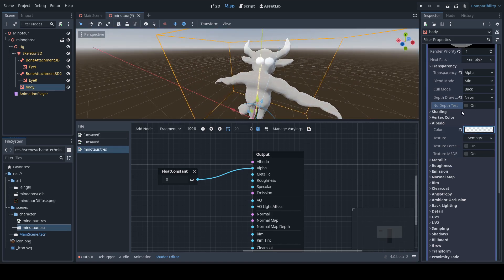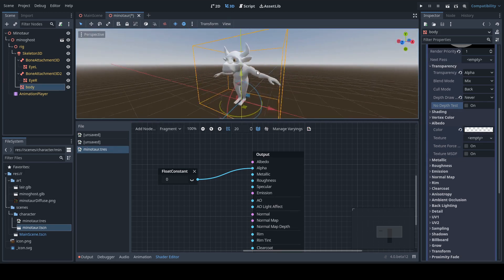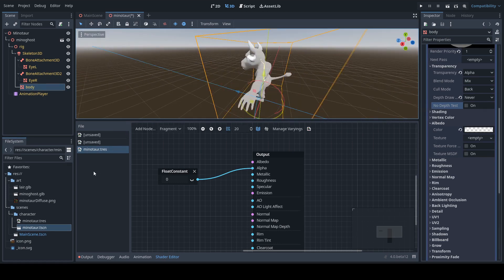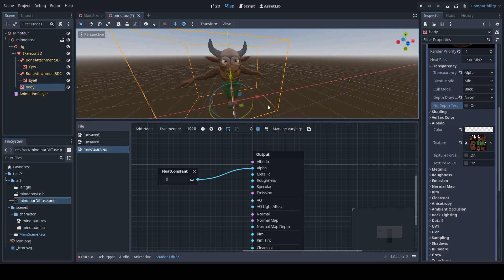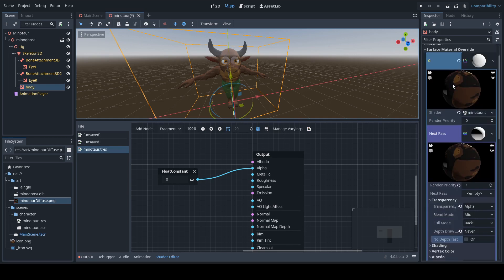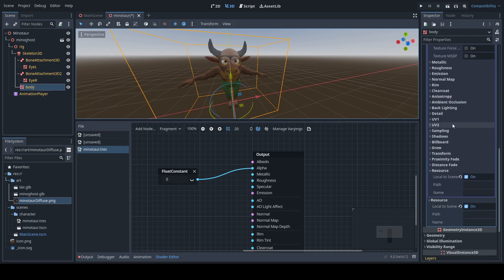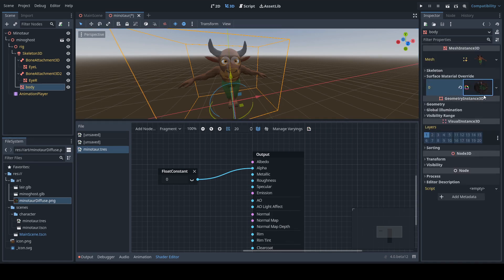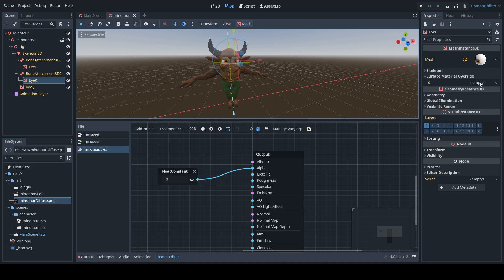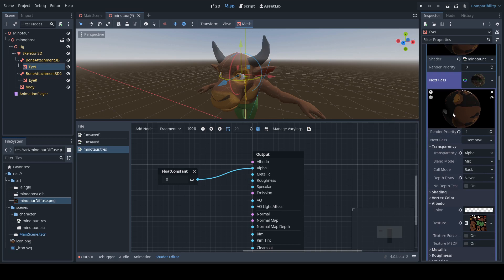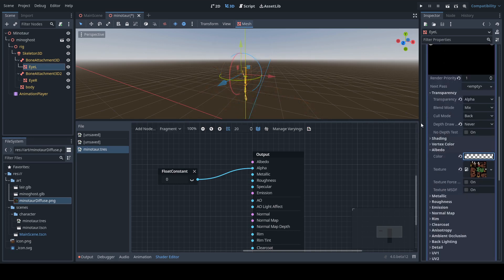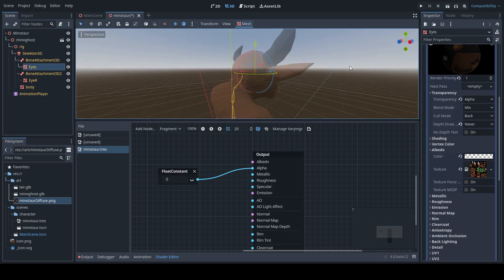We're going to drag in the texture here so that we are rendering in the correct colors. Now we're going to want to copy the shader from the Body to the Eyes as well, so that we have this on all the meshes — and let's double check that Local to Scene is on for both. Let's right click and copy, then come over to Right Eye, right click and paste. Same here with Left Eye. Now we have the same material on all three meshes, so if we make any changes with the Albedo, that is going to fade them all out at the same rate in the same way.